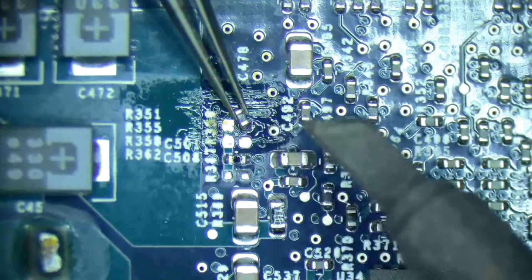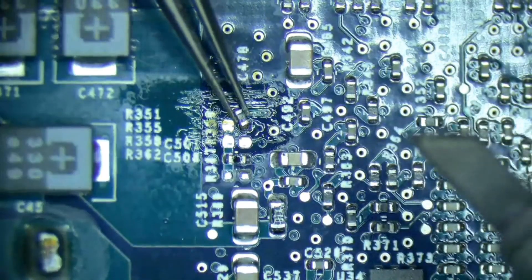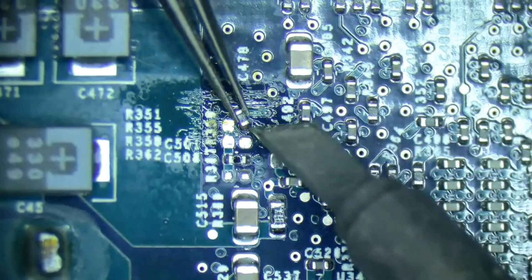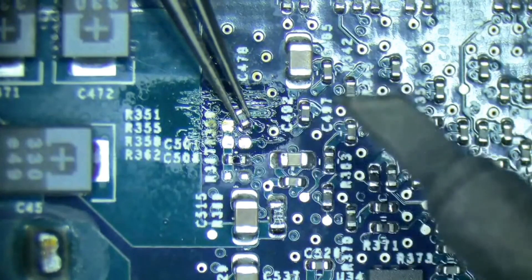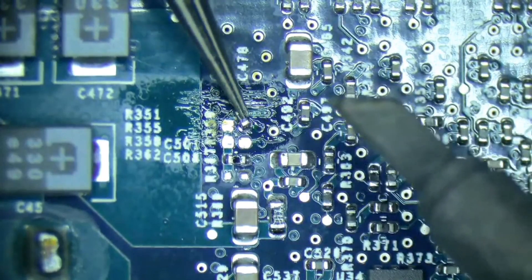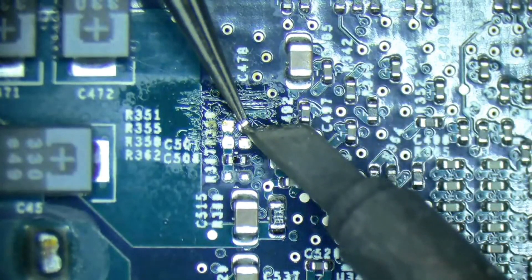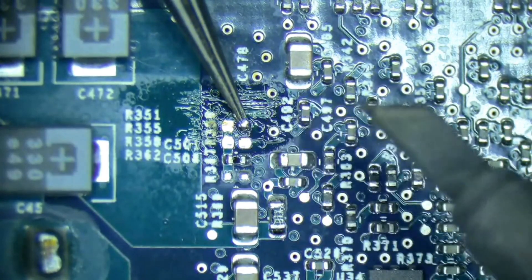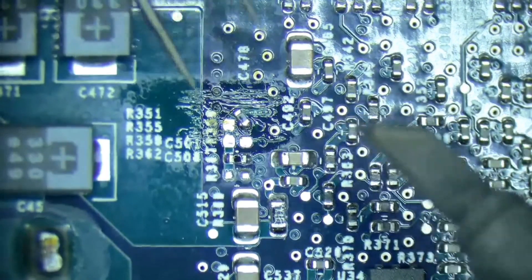And just tack it on there. It doesn't even have to be straight. Just tack it on there, push down on it, make sure it's flat to the board and you're good to go.